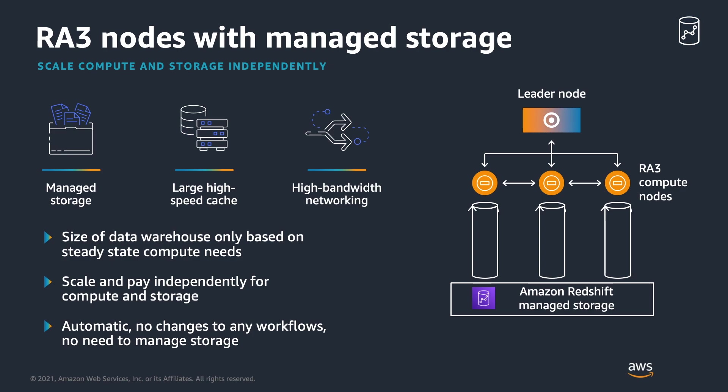These nodes are built on the AWS Nitro system and feature high bandwidth networking and performance. RA3 nodes support the latest features on Amazon Redshift such as Data Sharing and Aqua.